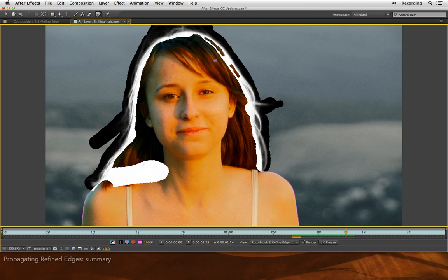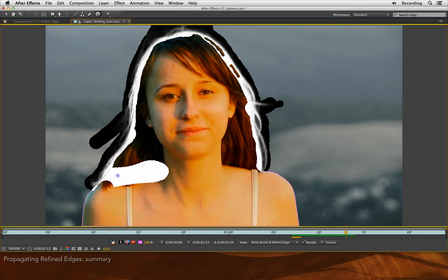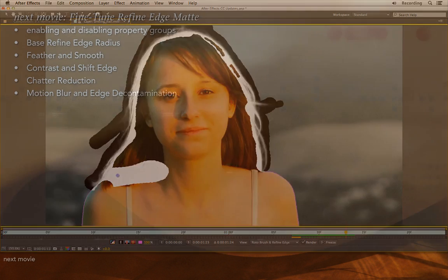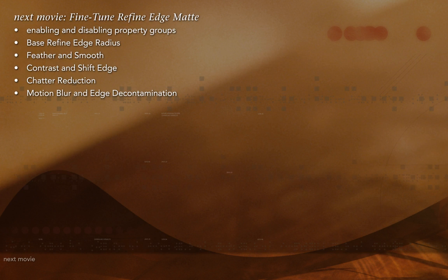So now you have a basic idea of how to set up your base frame for Refine Edge and how to propagate those movements earlier and later in time, including some ideas for corrective strokes. In the next couple of movies, I'm going to talk about some of the fine tuning you can do with the Refine Edge tool, as well as how some parameters have changed for Rotor Brush itself. Thank you.